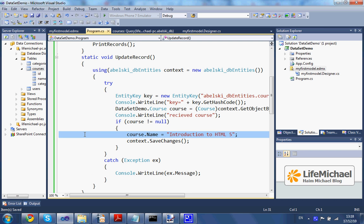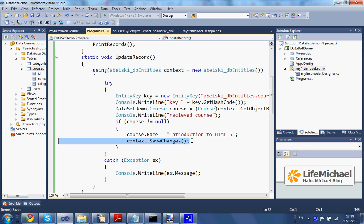Then we update the object. In this case, I change the name. When calling saveChanges on our context, we indirectly update the database with the changes. Let's see how it works.